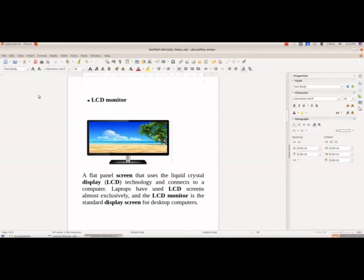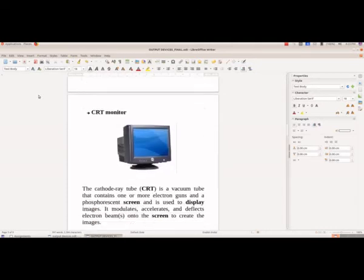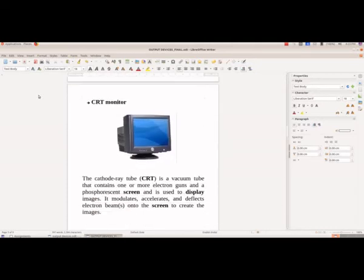Then we have the LCD monitor, known as liquid crystal display monitor. And then we have the CRT monitor. We are not using these types of monitors nowadays.